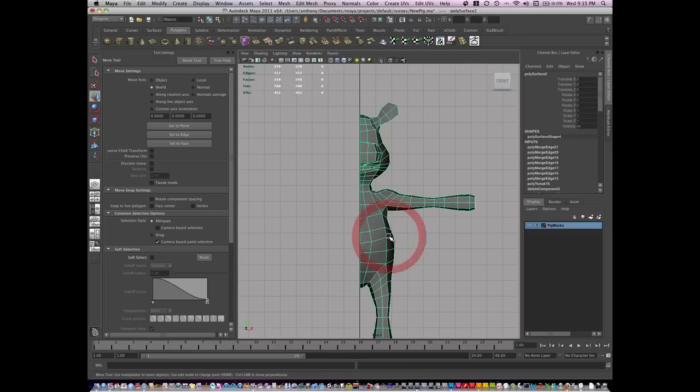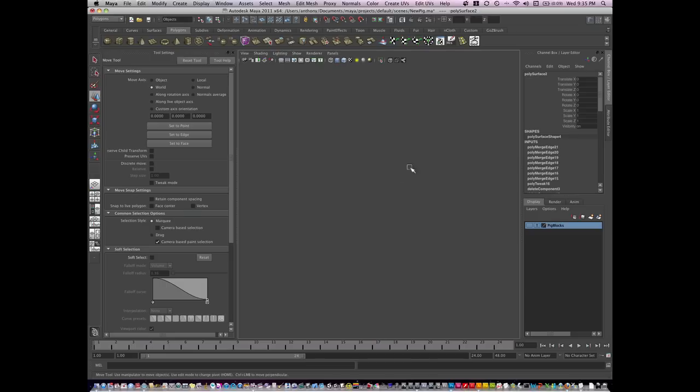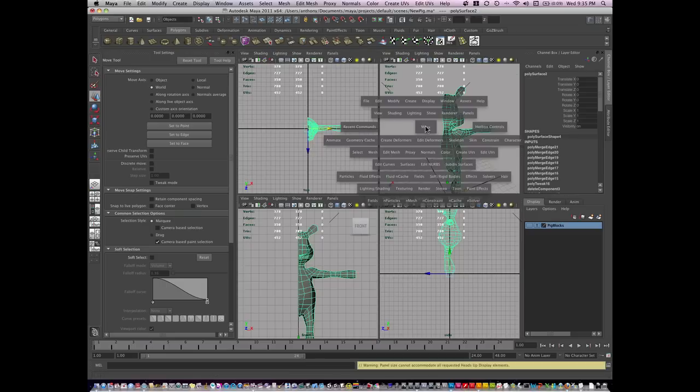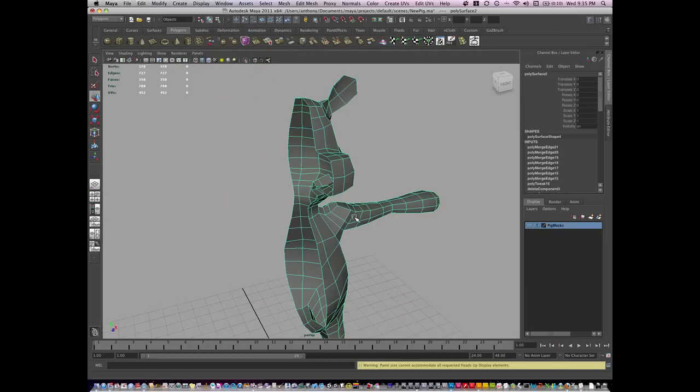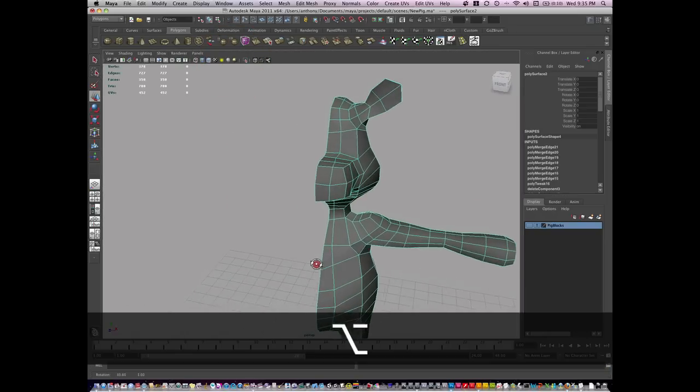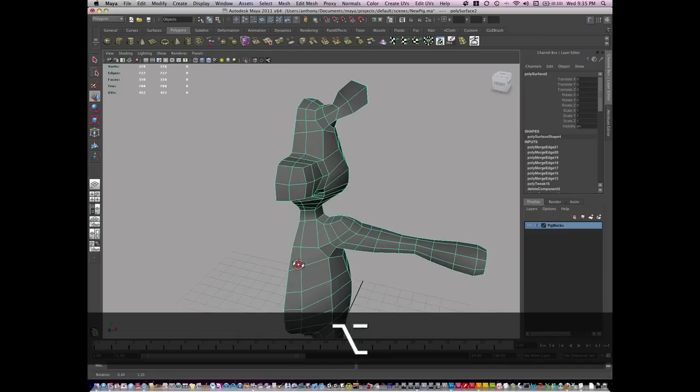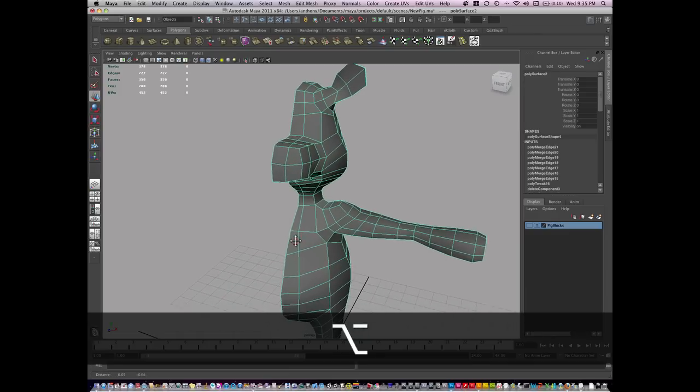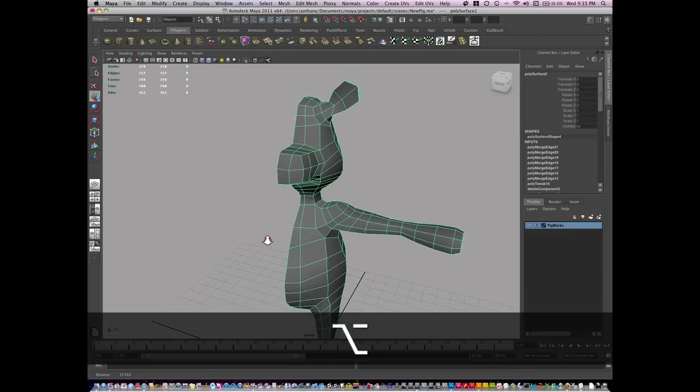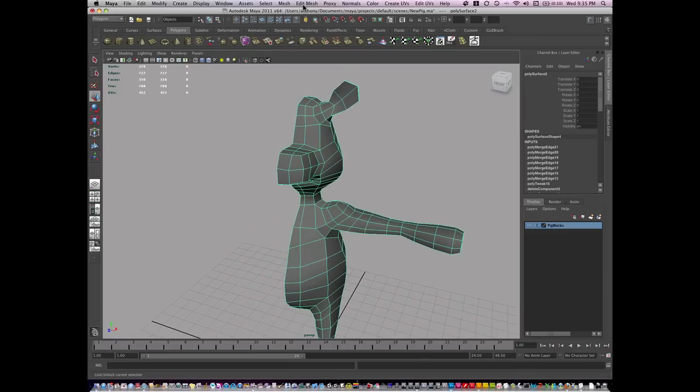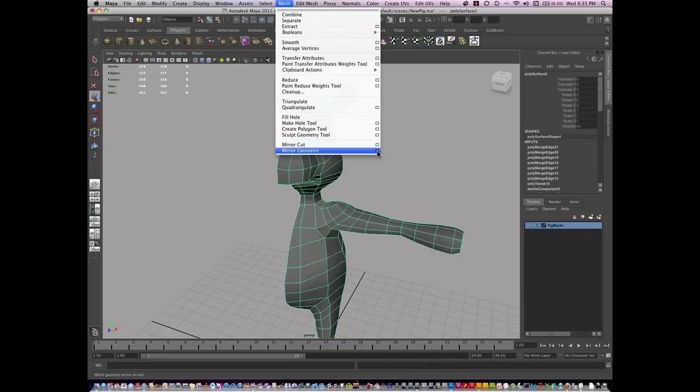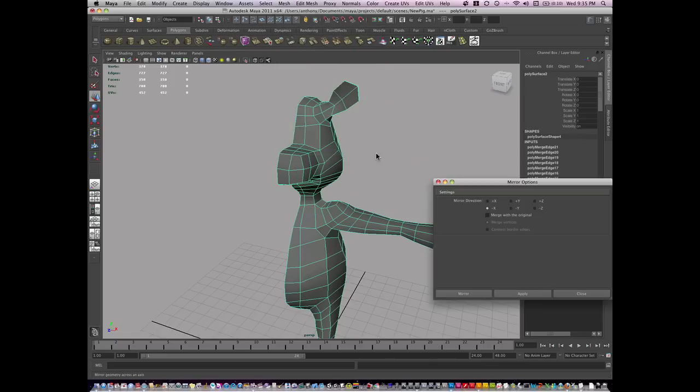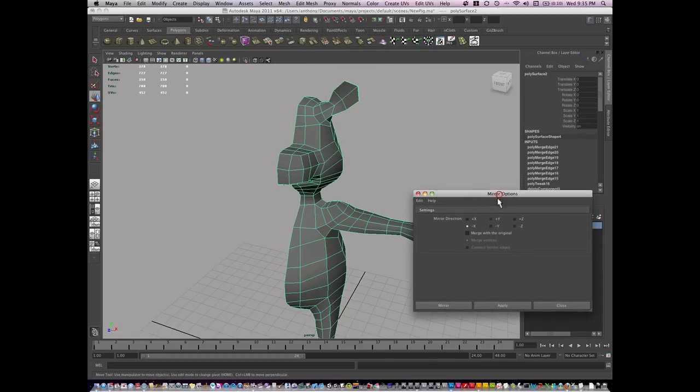I'm going to right click and go to object mode. I'll close the move tool settings and mirror the object by going to Mesh and Mirror Geometry. I'm going to go to the option box, and when I do it, I make sure I have negative Y.